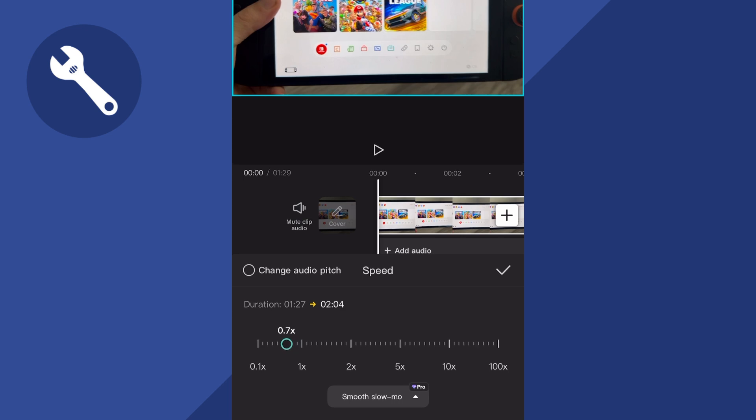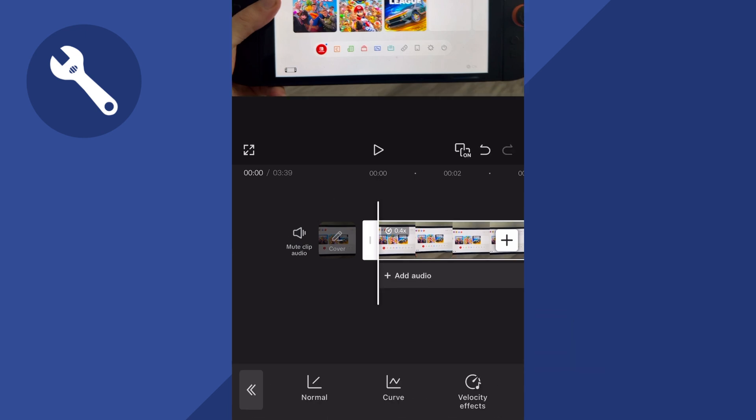If you want to slow the video down, just move this slider over to the left hand side and then press the tick icon once you've made these changes.